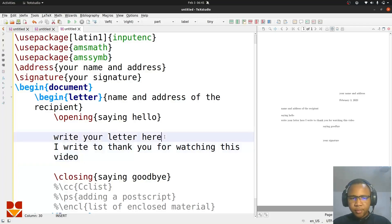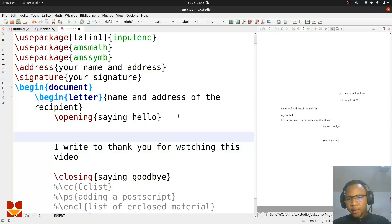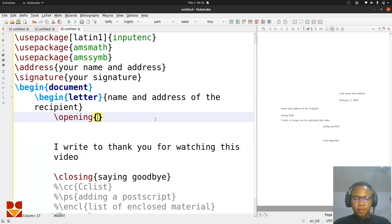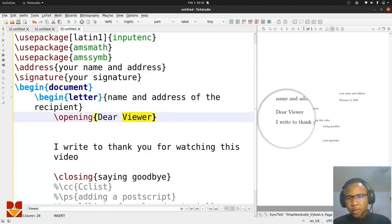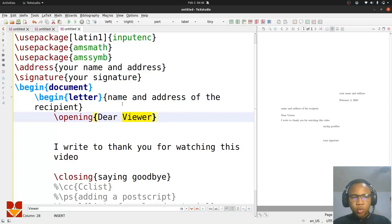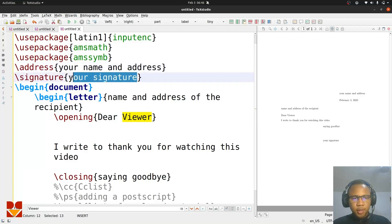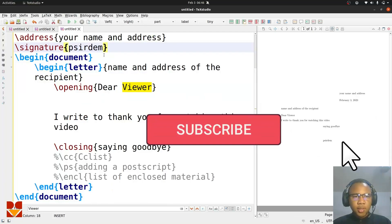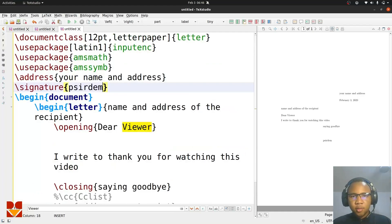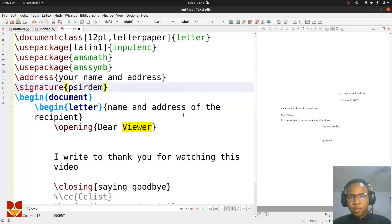Run F5 — 'I write to thank you for watching this video.' You can type your letter there nicely. Say 'Dear Viewer' and run it — so you have 'Dear Viewer,' like 'Dear Sir or Madam.' You do your editing — put the title, address, and all those things. My signature: 'Joseph Sedem.' So that's how to kick-start your letter writing. You can use LaTeX for virtually everything: letters, presentations, reports, articles, assignments, and more. That'll be all for this video — if you've learned something new, make sure you like and subscribe, and we'll see you in the next video.